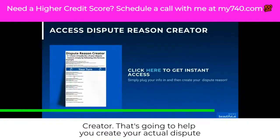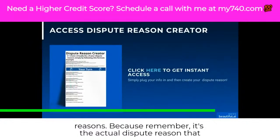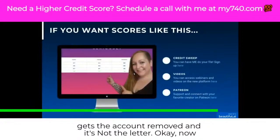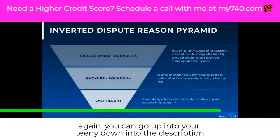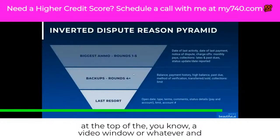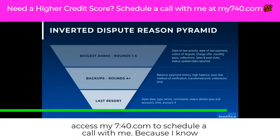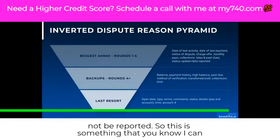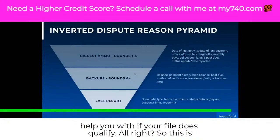This is a dispute reason creator that's going to help you create your actual dispute reasons. Remember, it's the actual dispute reason that gets the account removed — not the letter. You can go to the description to access the links, or look at the top of the video window and access my740.com to schedule a call with me, because I know what I'm doing and I know exactly what should and should not be reported.